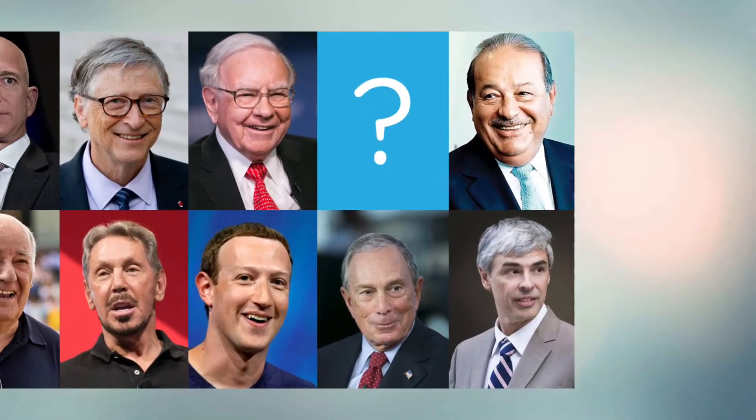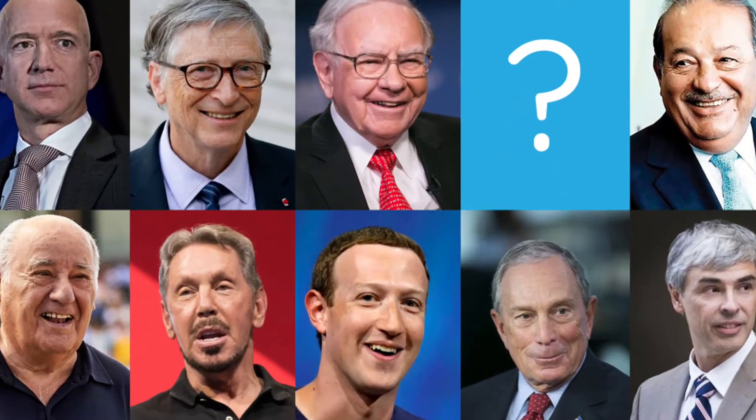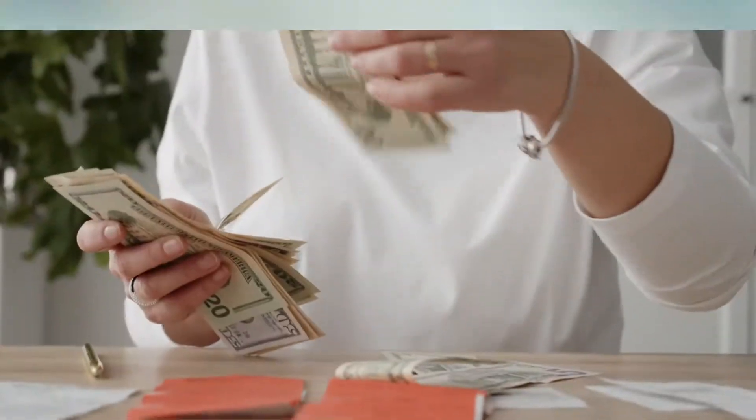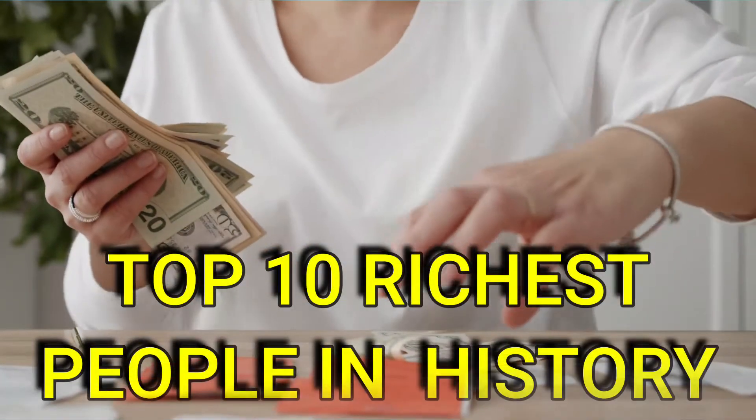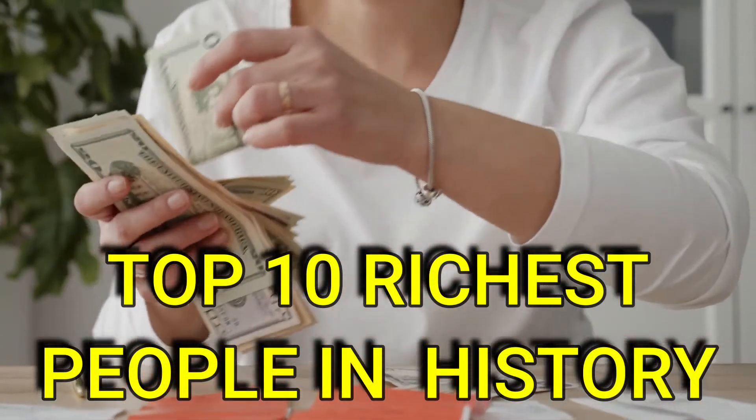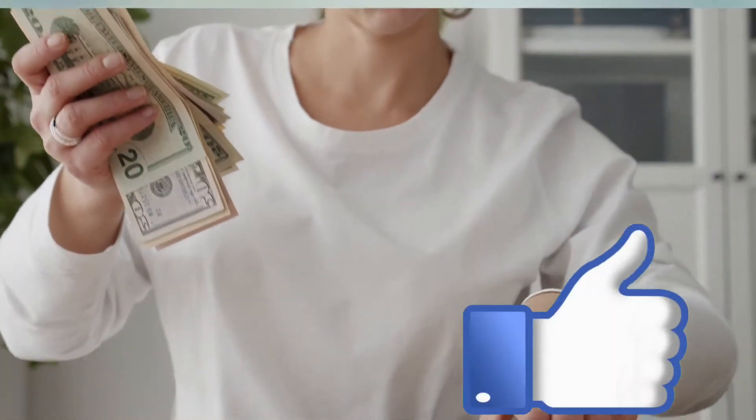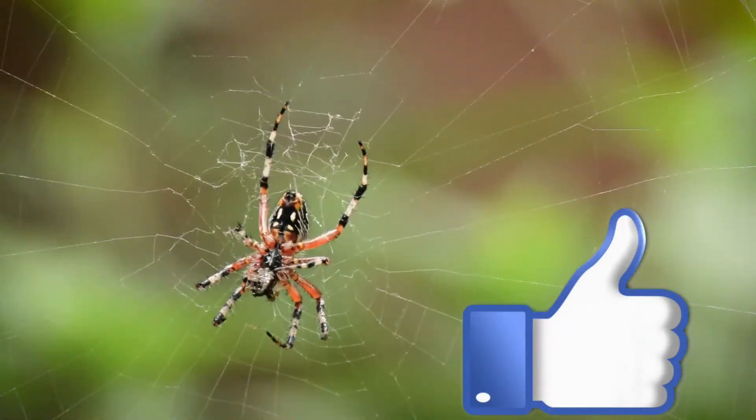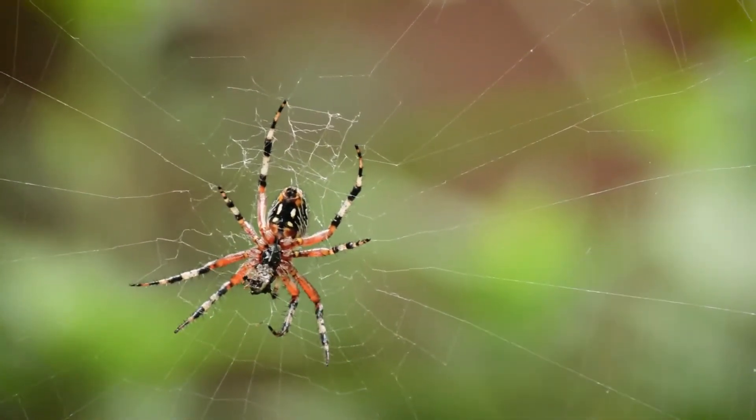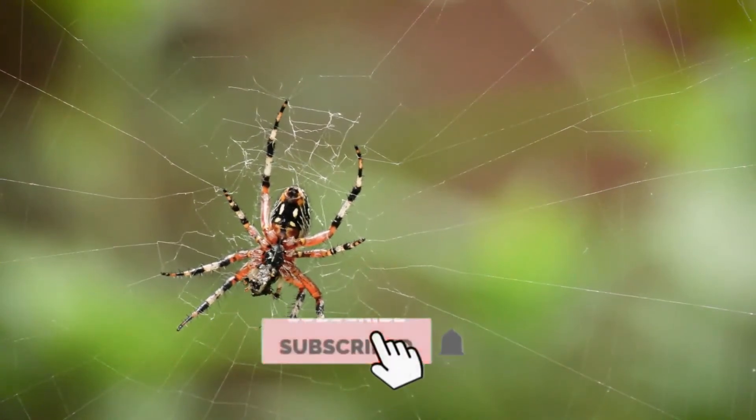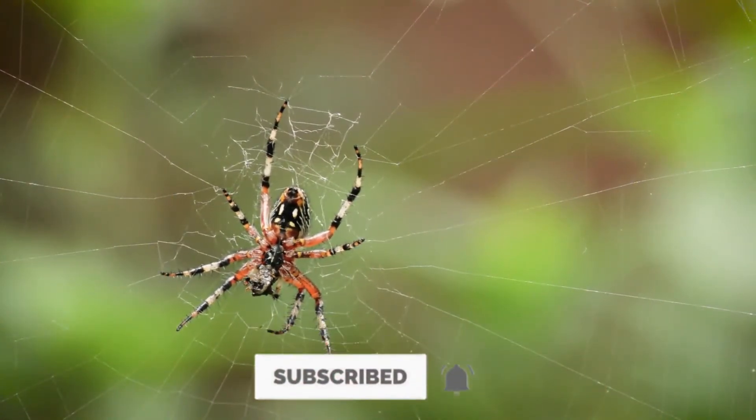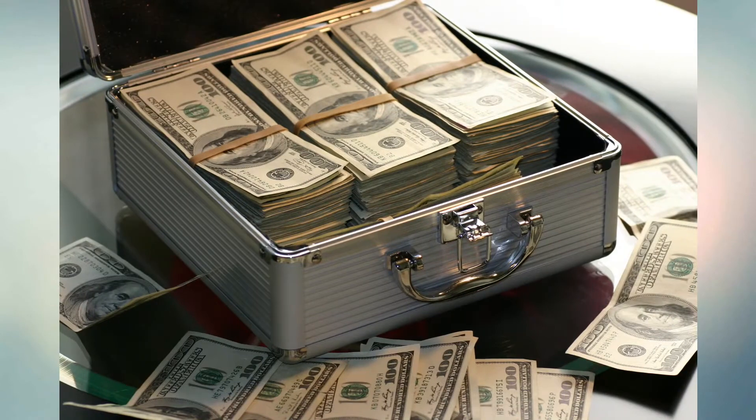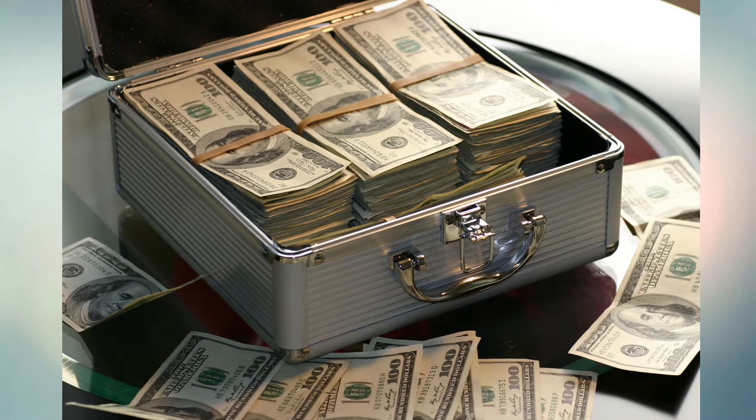In older periods, the world's richest people lived in eras in which pure wealth was more difficult to measure. We have assembled a list of the top 10 richest people in history. Make sure to give us a thumbs up, subscribe to our channel, and click that bell icon.